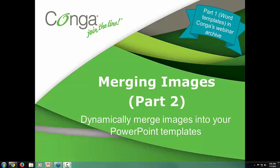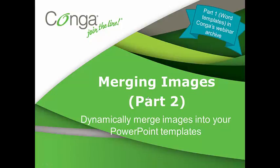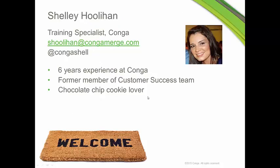We're going to go pretty quickly today, but you'll get all of the information you need. Thanks for joining us. My name is Shelley Houlihan, and I'm a training specialist here at Conga.